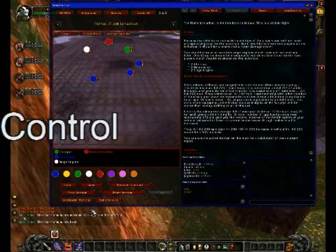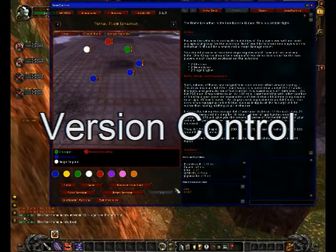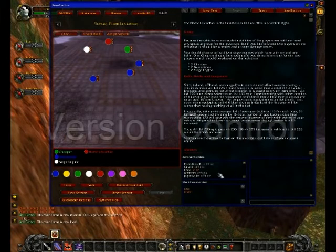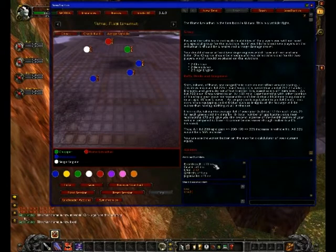If you choose 'Get Versions', this is updated and shows you the status of all your raid members connecting to Boss Tactics, which could be very helpful.